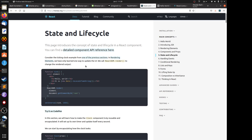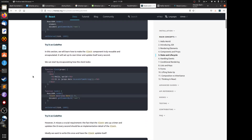In the previous sections they use the method ReactDOM.render to render JSX onto the DOM — that's the most basic setup. In this section we'll learn how to make a Clock component truly reusable and encapsulated. It will set up its own timer and update itself every second using a class component.